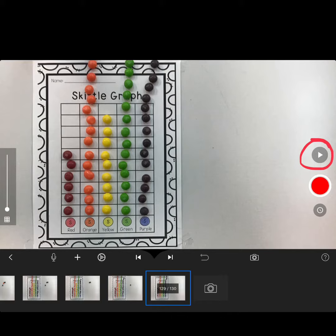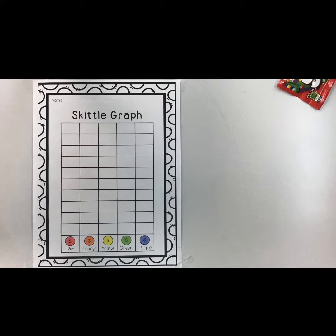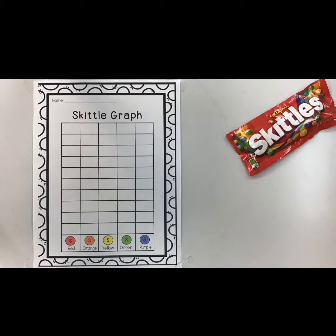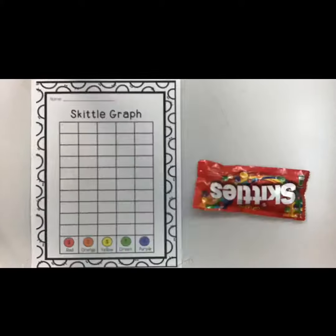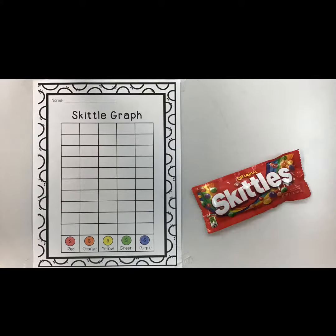Once you're finished taking all your photos, you can click the play button to see your video. Here's an example of using Stop Motion to create a Skittles graph for math.